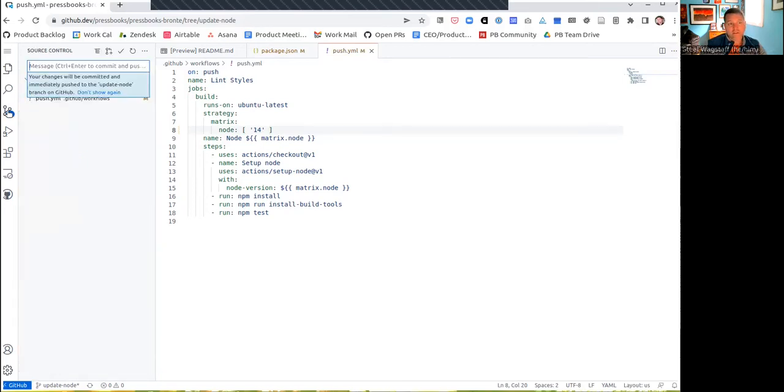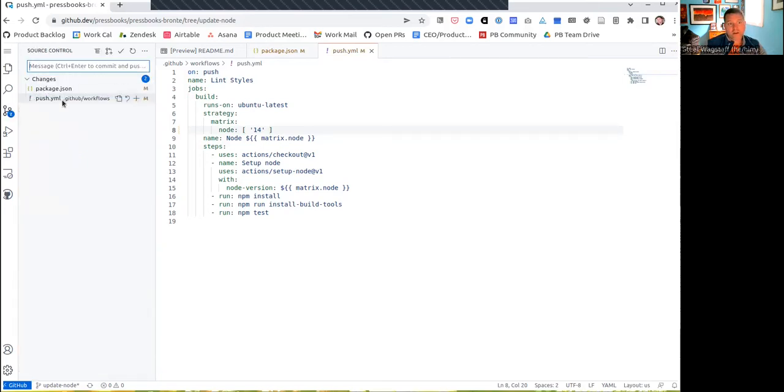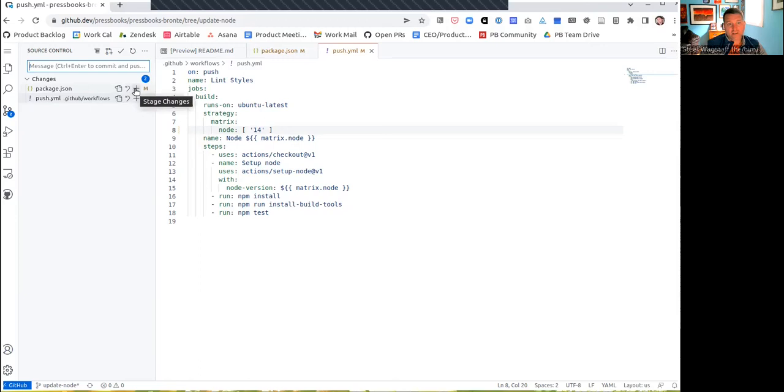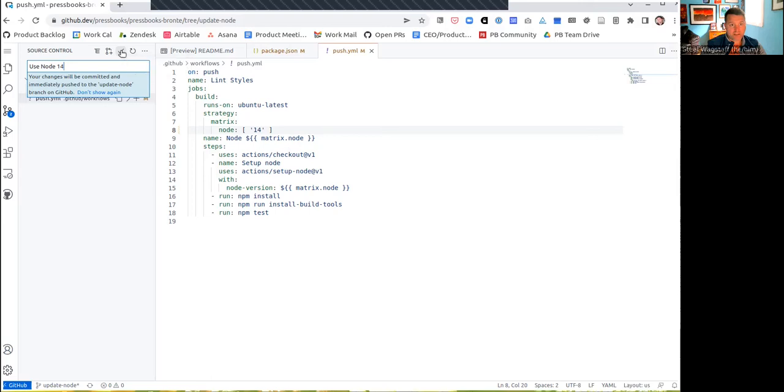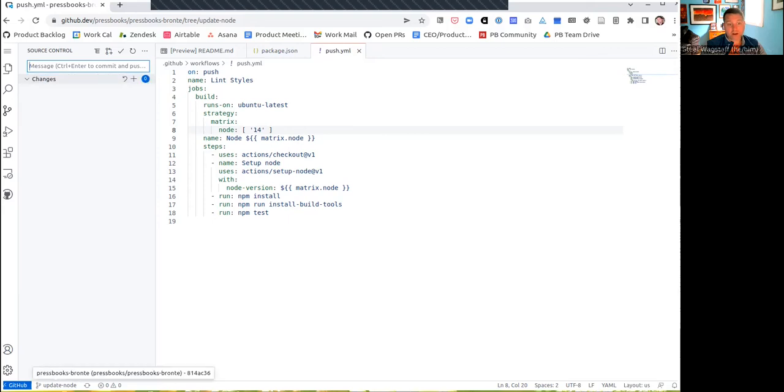And over here on the source control, it will show me here are the changes that you want to add. You can either open the file, discard the changes, stage the changes, whatever you'd like to do. So in this case, I'm going to say my message is going to be use node 14. That's my commit message. And I'm going to click commit and push it to my branch. It just committed and pushed both of my changes. So they're on the update node branch.